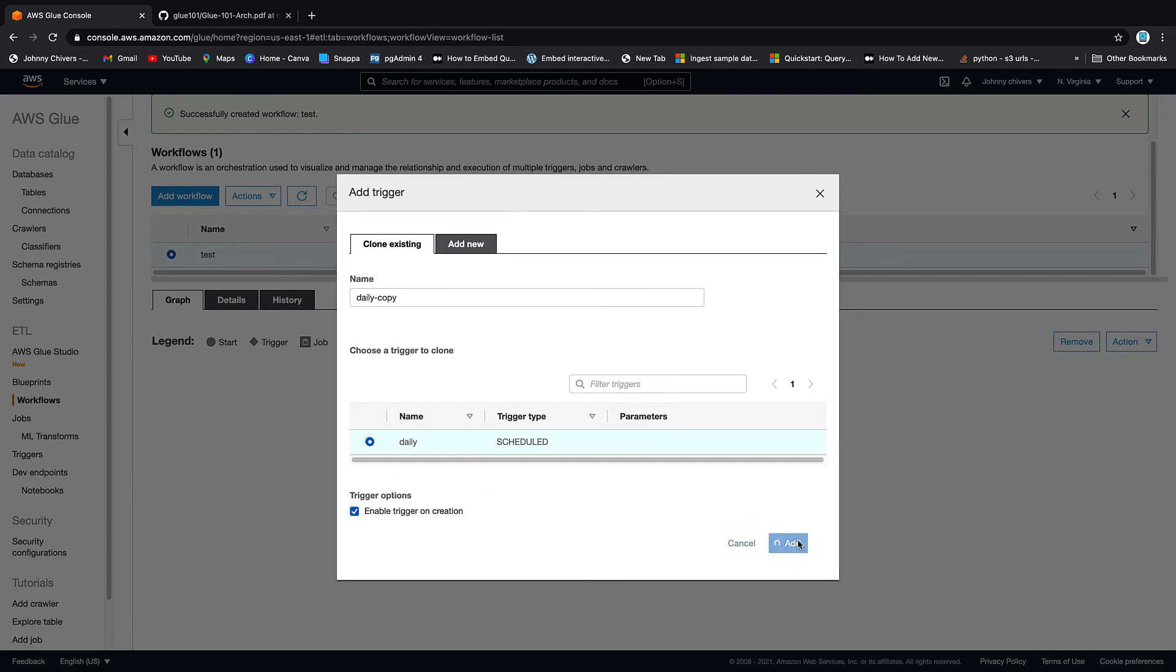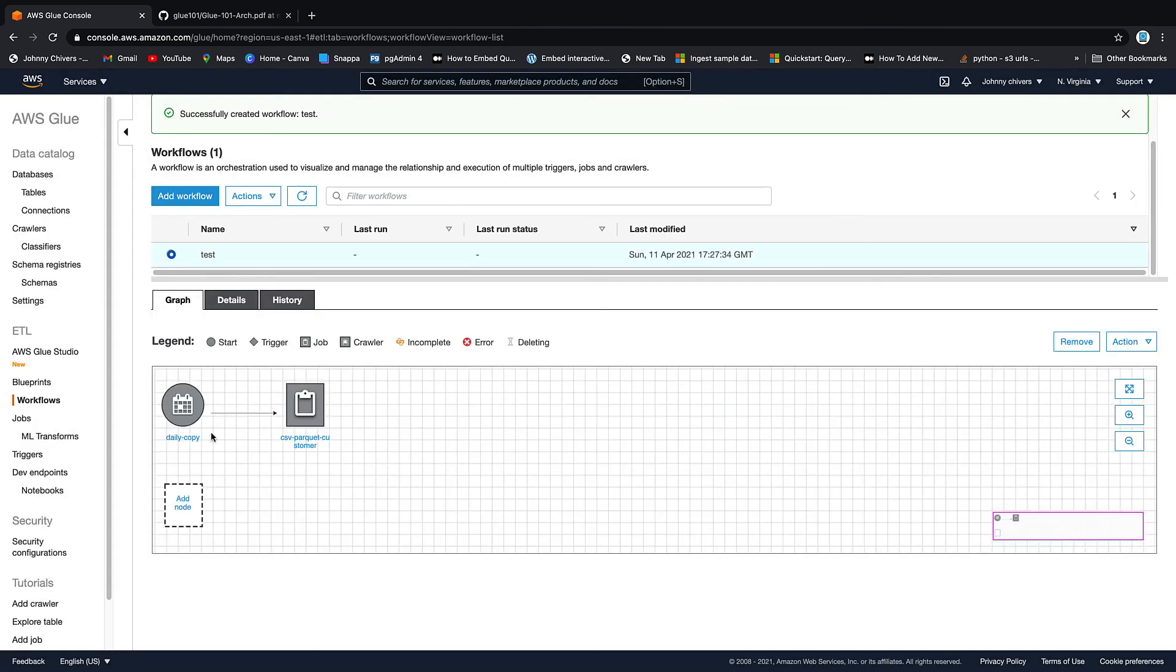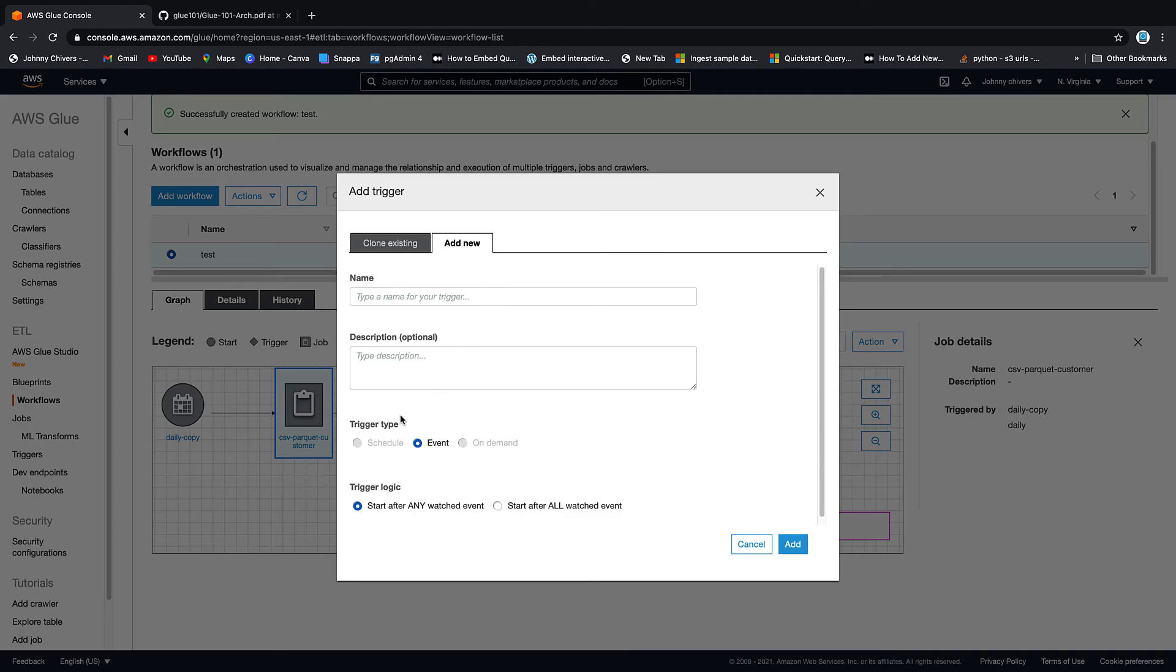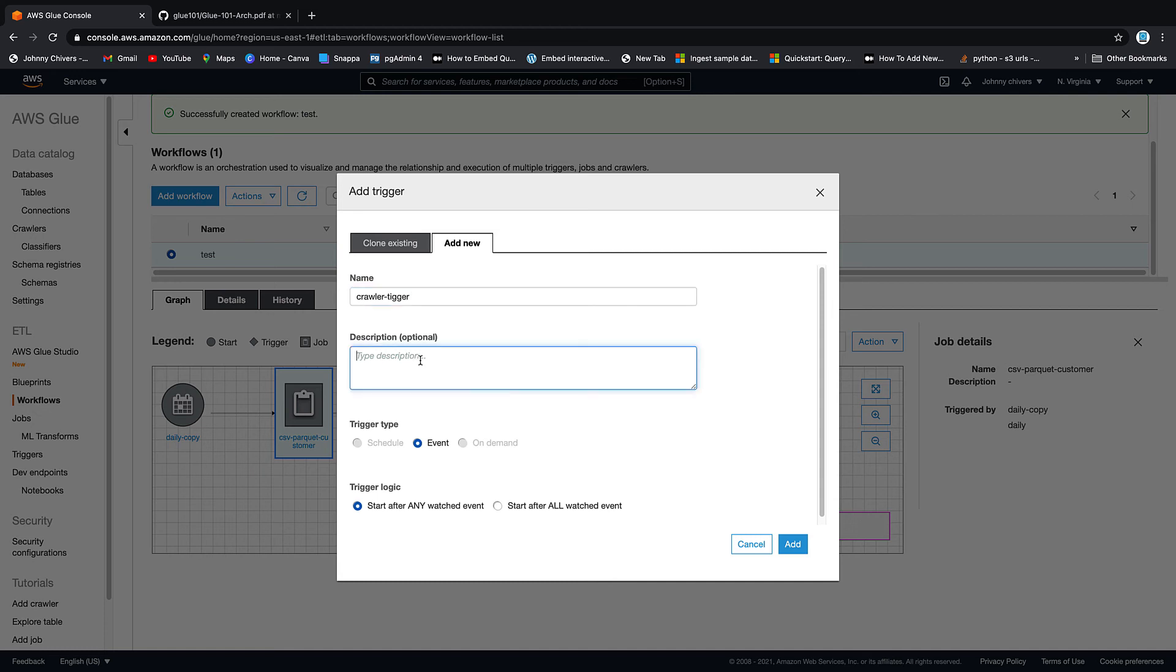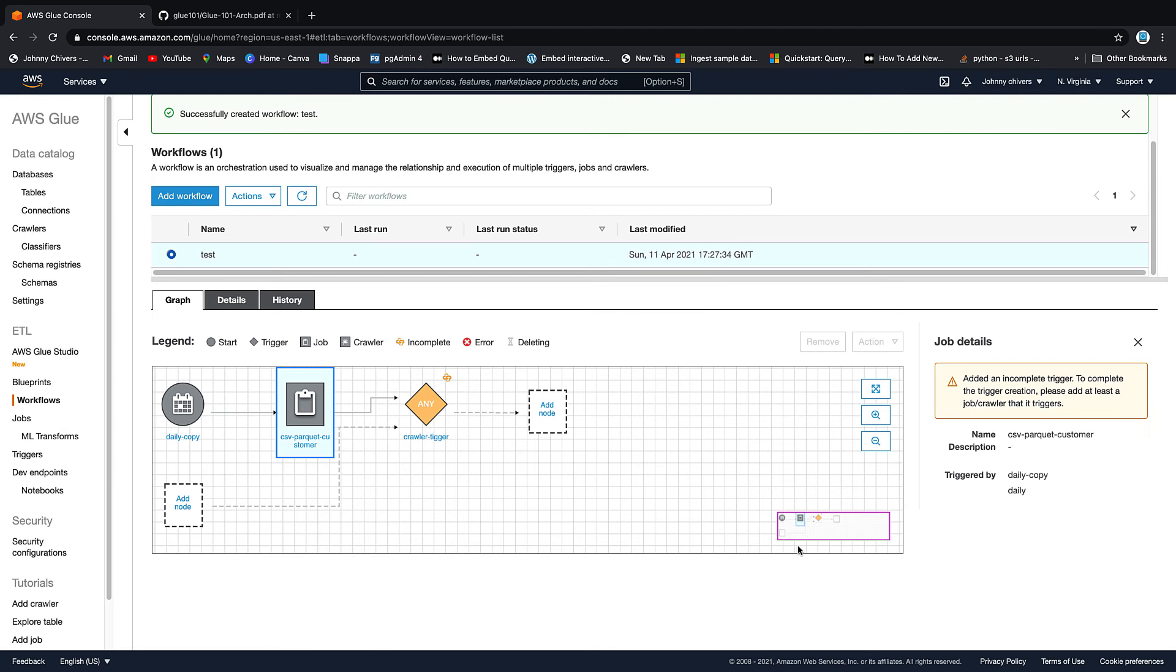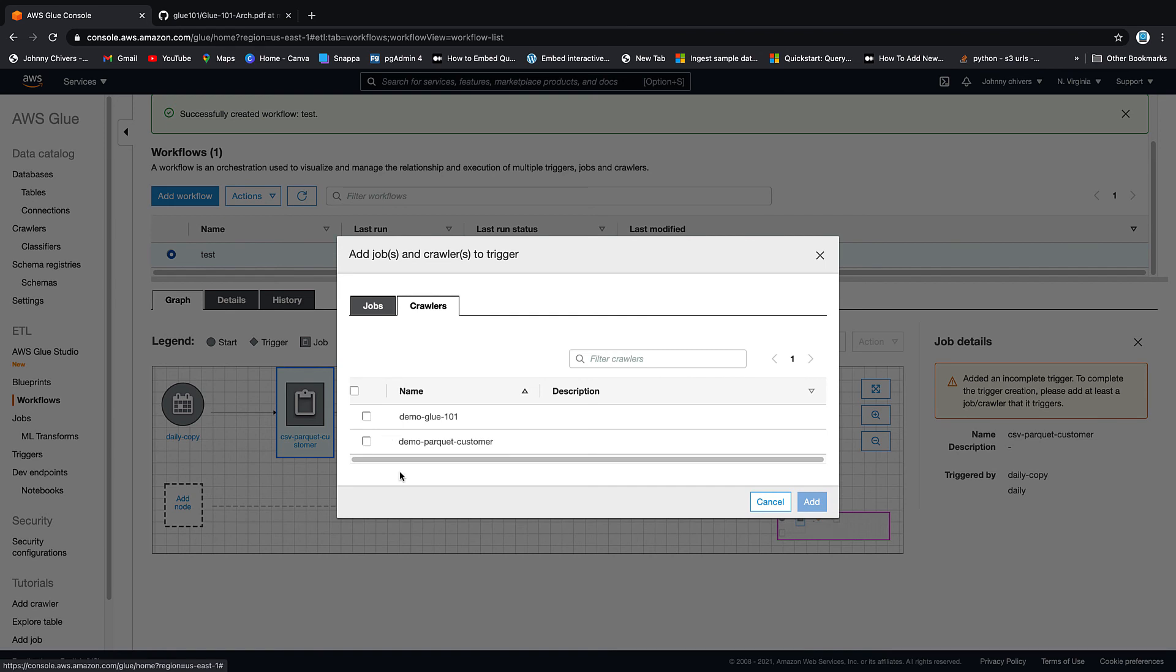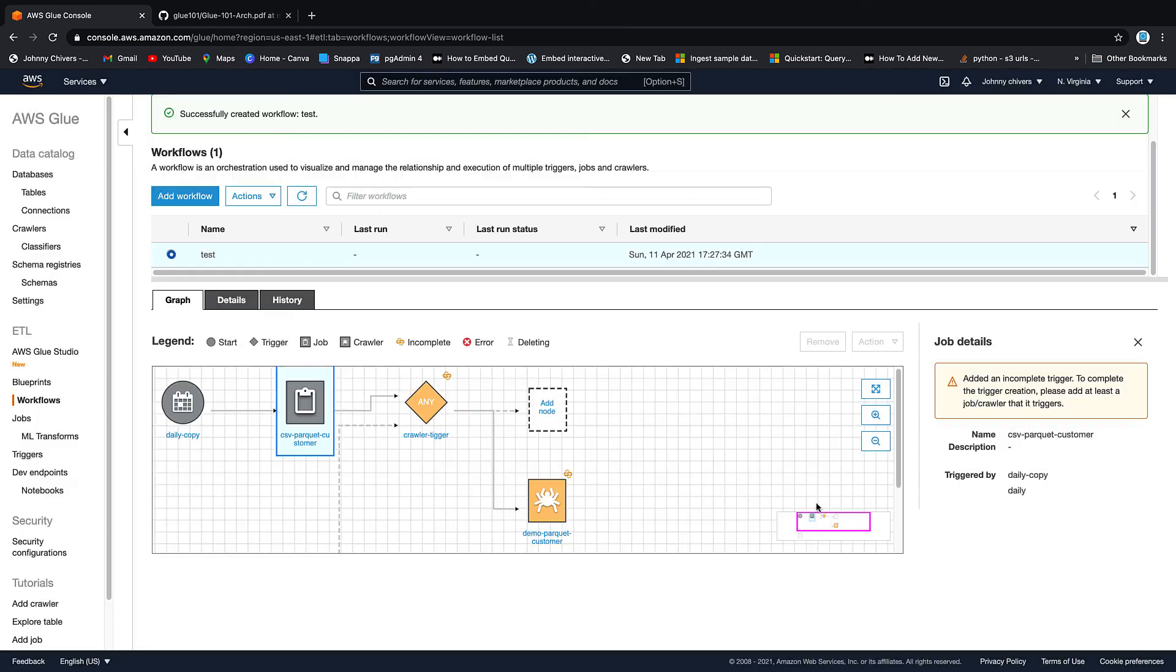So first thing I want to do is add a trigger. So our daily trigger, and we add it. As you can see, daily our CSV trigger is run. And then what we want to do after is add a new trigger that happens once that's finished. So we'll call this one crawler trigger. Oh, crawler trigger, description runs crawler. And we want that to happen - start after any watched event. And it's going to happen on an event, and we're going to click add. And then we want to add that node, and we want that to be a crawler. And then we want it to run the parquet crawler, and we want to add.